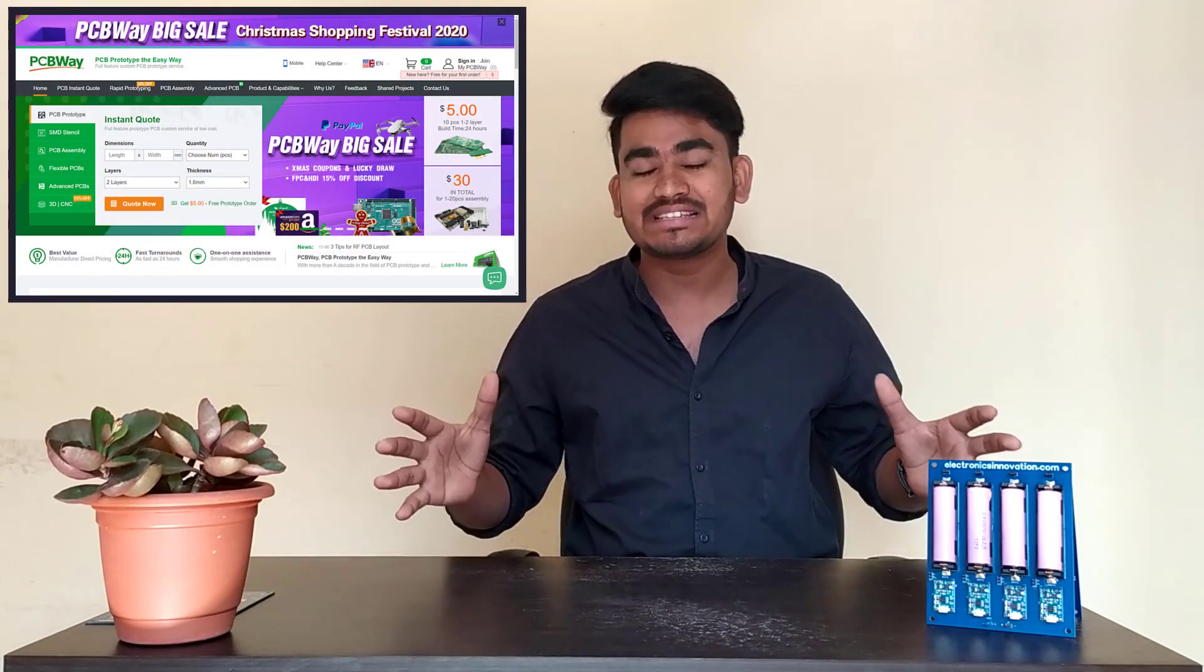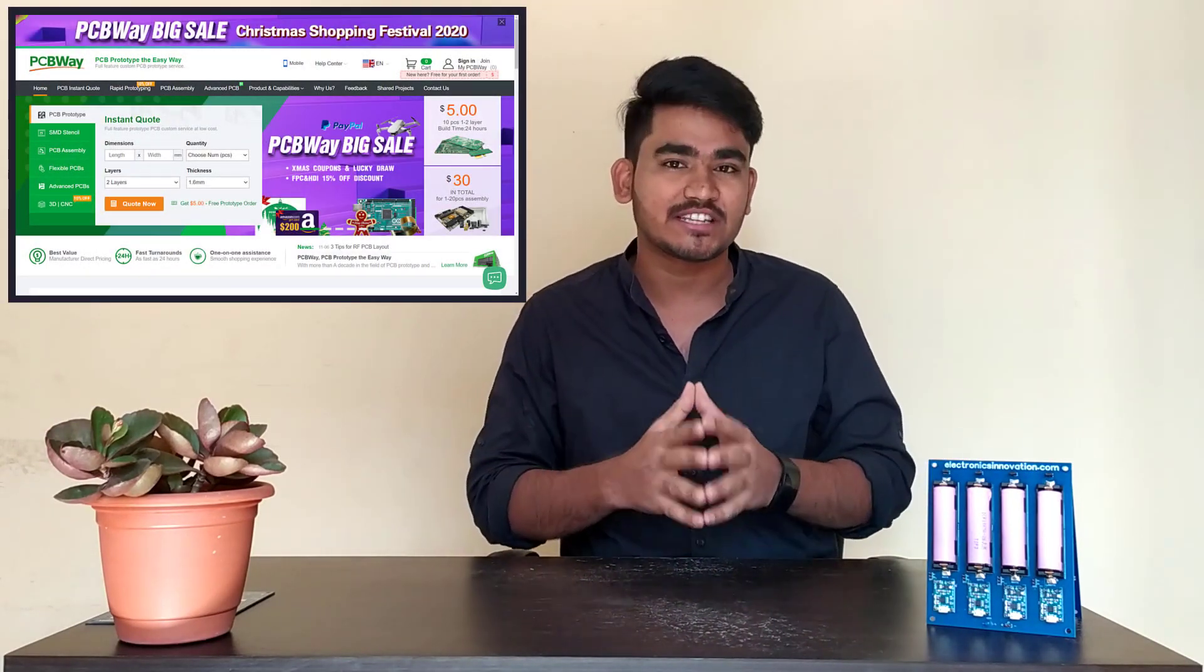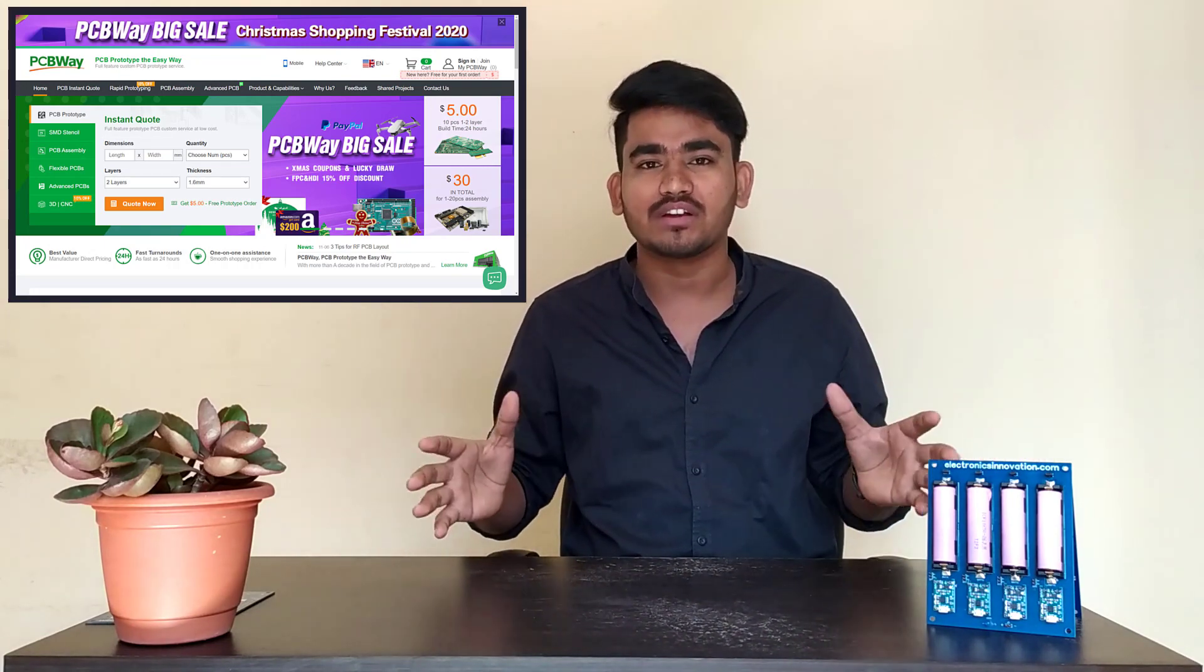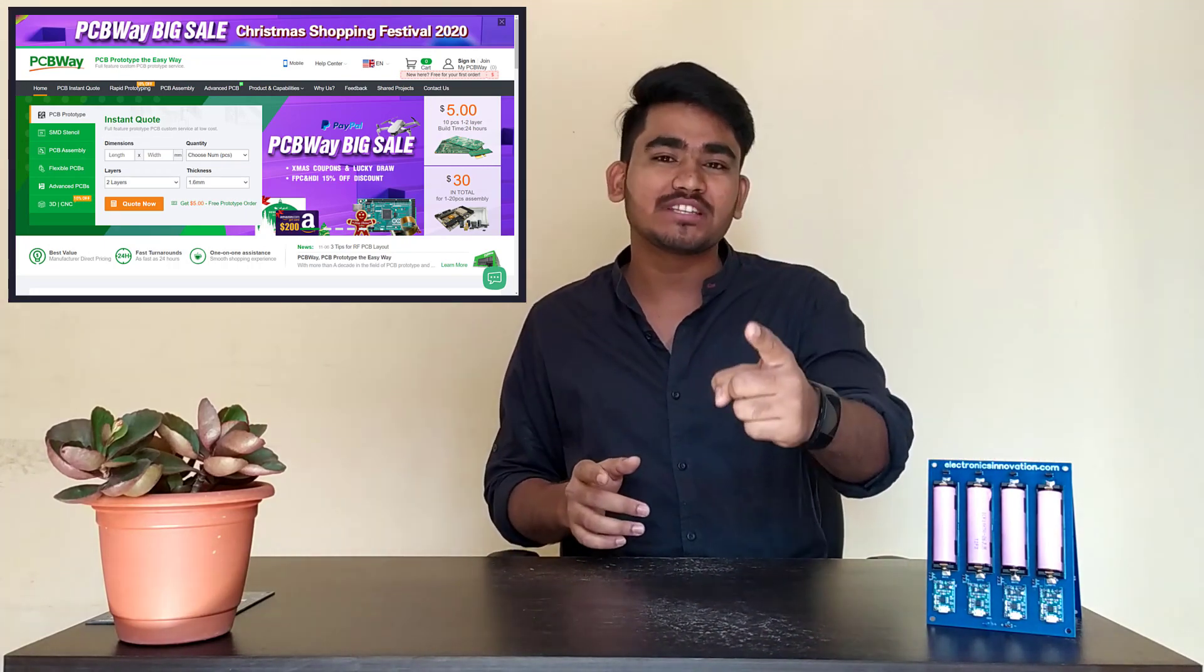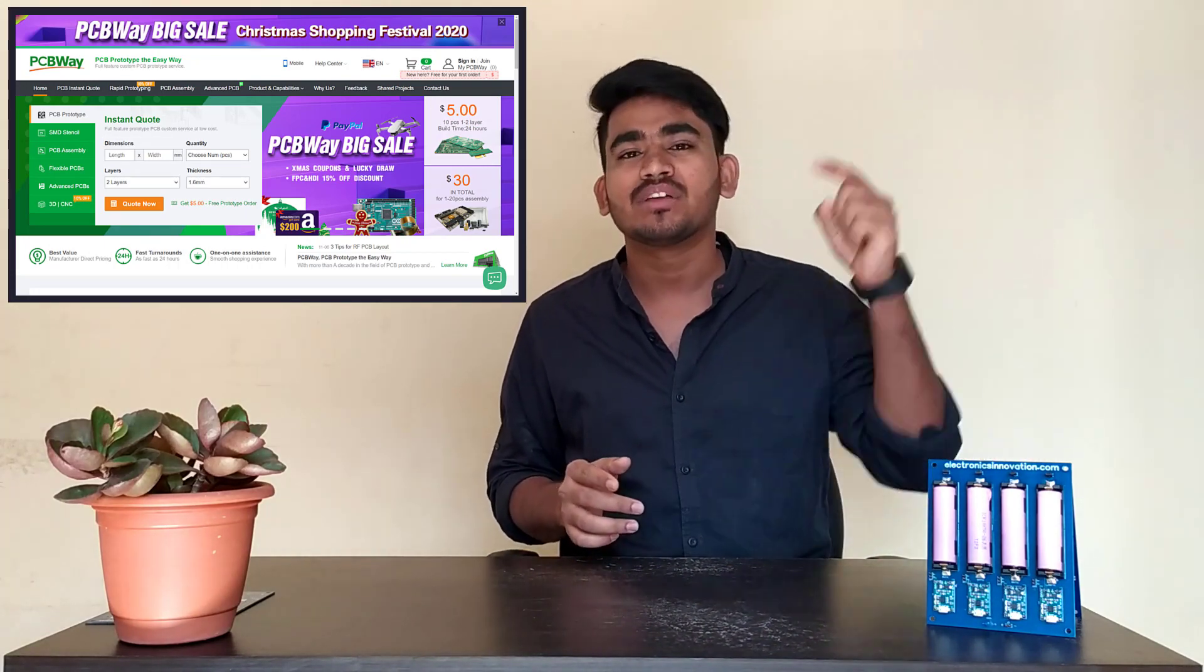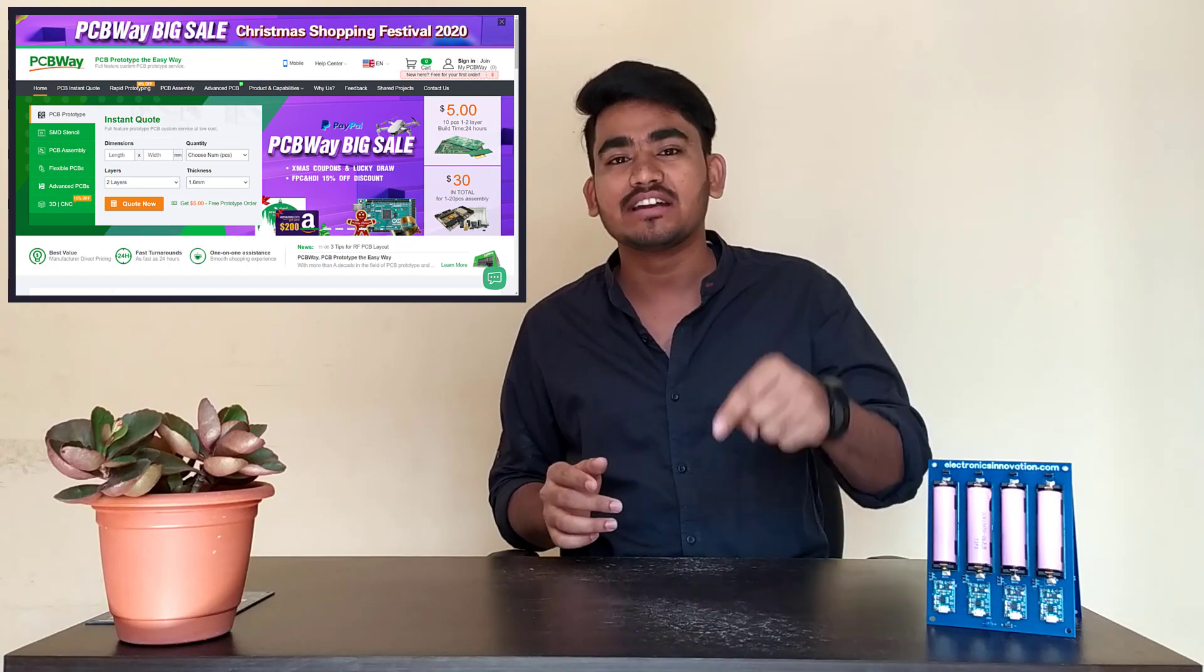We will also generate PCB fabrication files and then we will get this PCB manufactured by PCBWay.com. PCBWay.com is an online PCB ordering platform where we can get PCBs delivered at our home with simple steps. Currently, PCBWay has started a big sale due to Christmas. There are lots of exciting offers. Get your PCB at PCBWay.com. The link is in the description below. So let's dive into the episode.